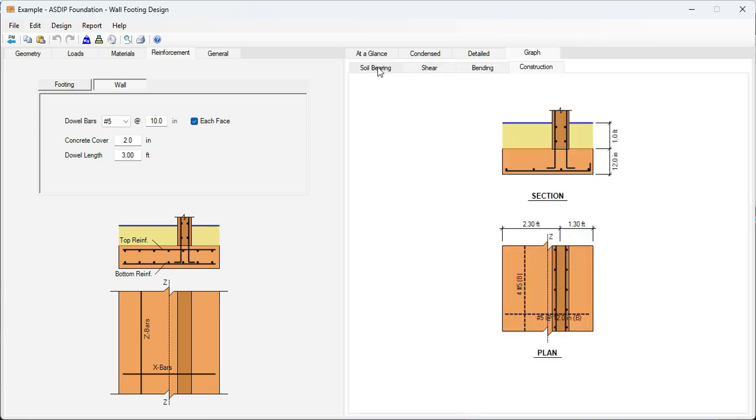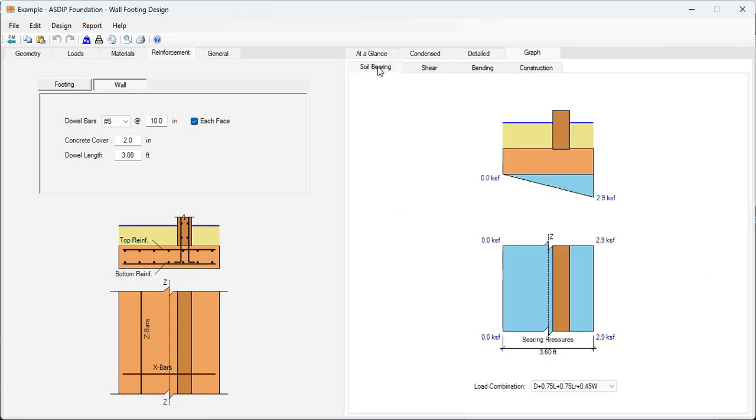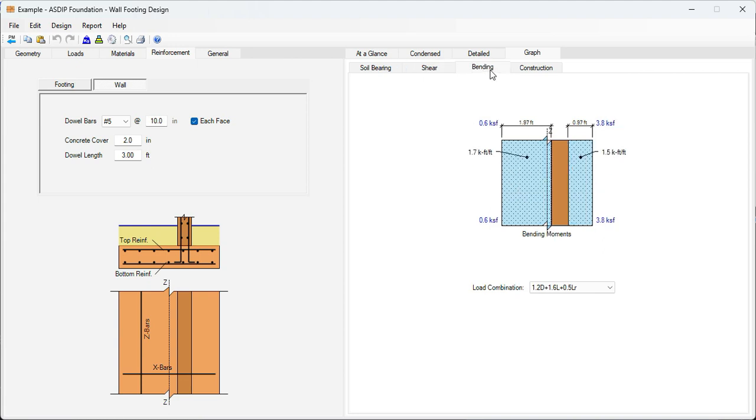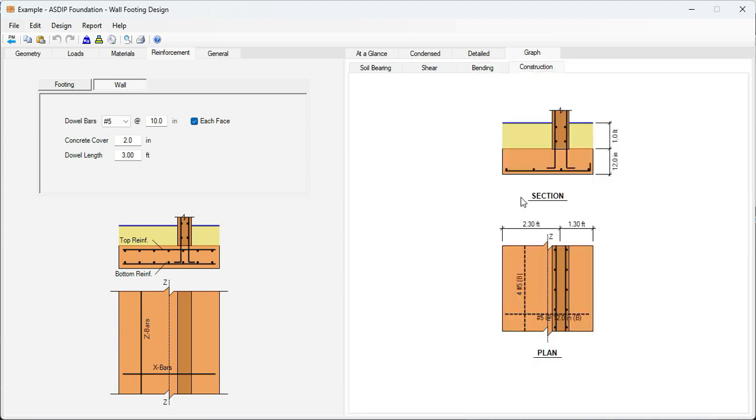In the graph tab, the soil bearing tab. This is the final configuration of the soil bearing pressures. In the shear tab, it's a one-way shear, at the left and at the right. In the bending tab, the bending moments in this area. The bending moment in this area. Finally, the construction tab. Sketch details in section and in plan view.